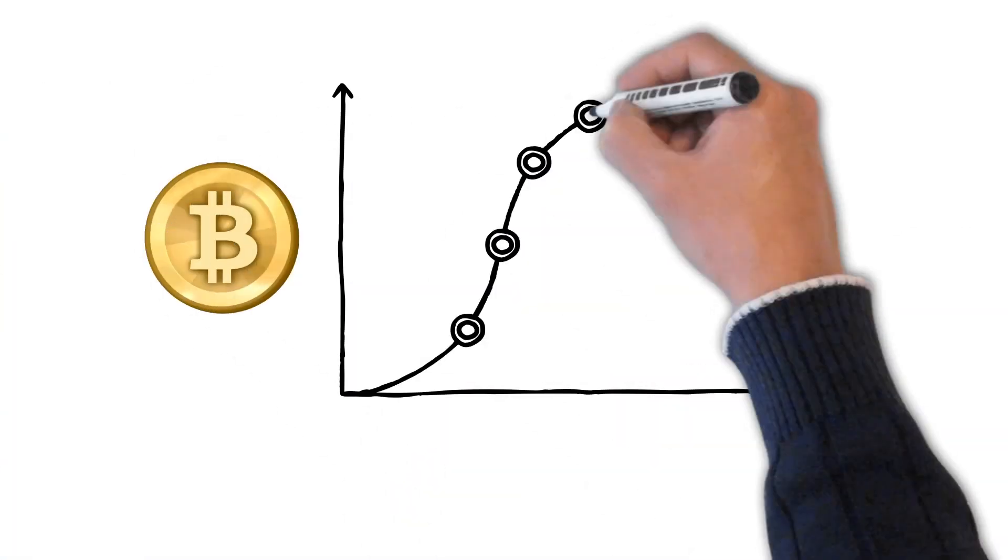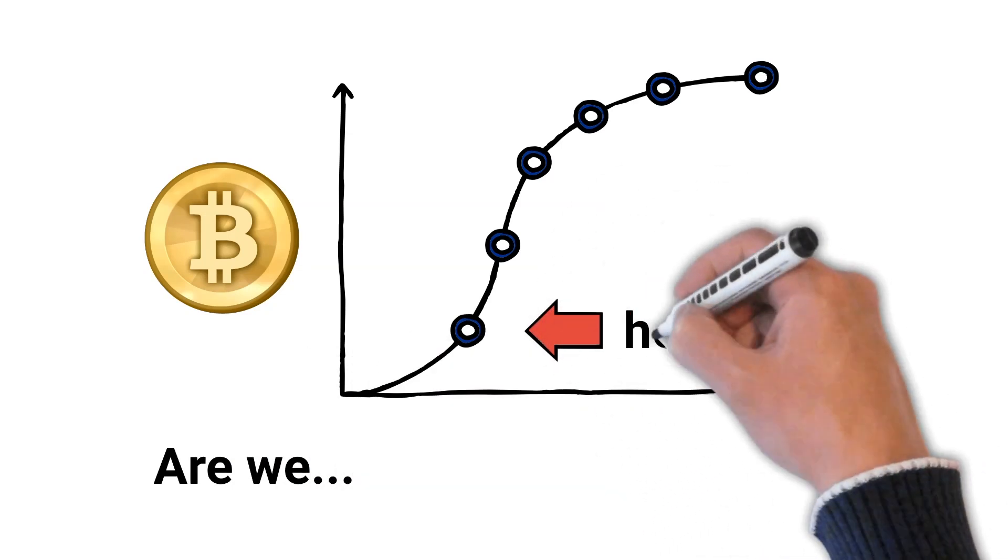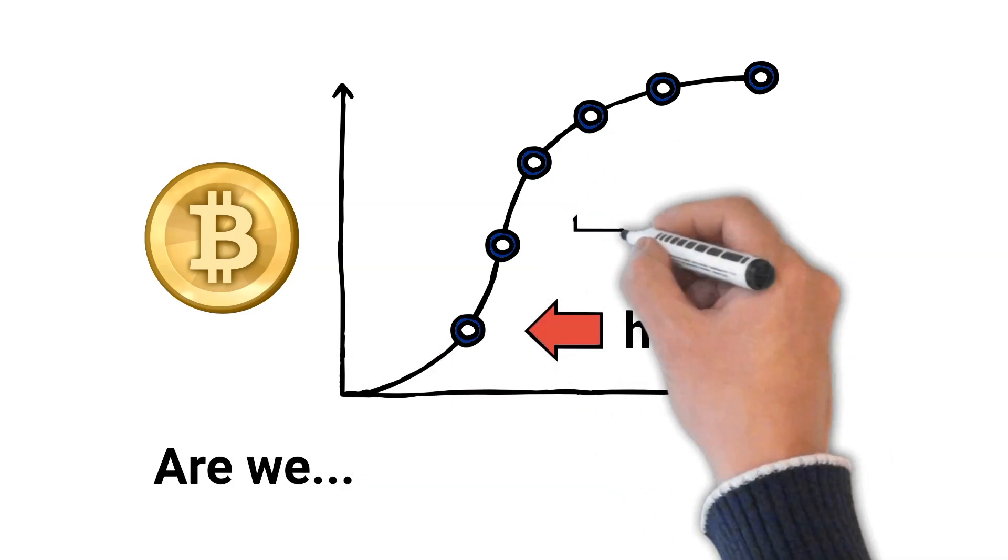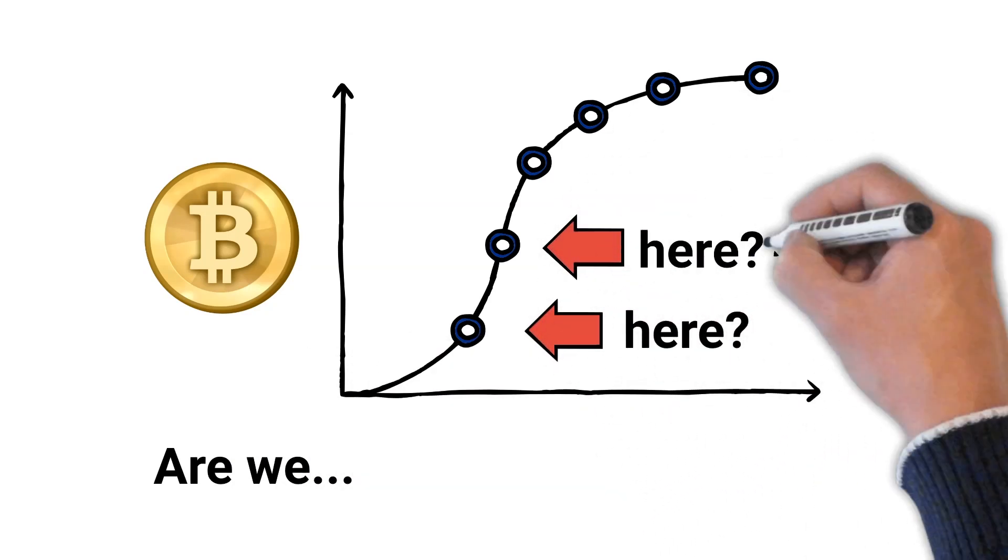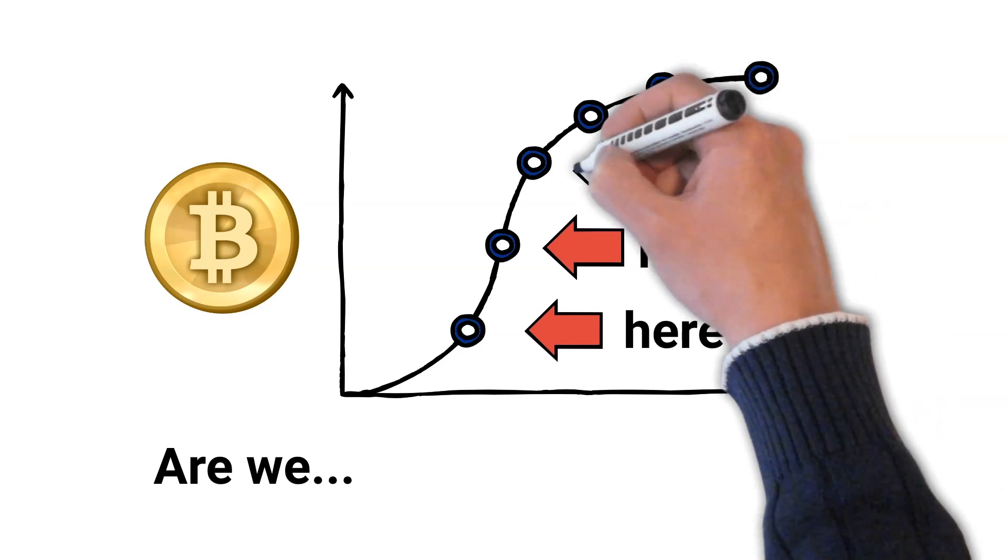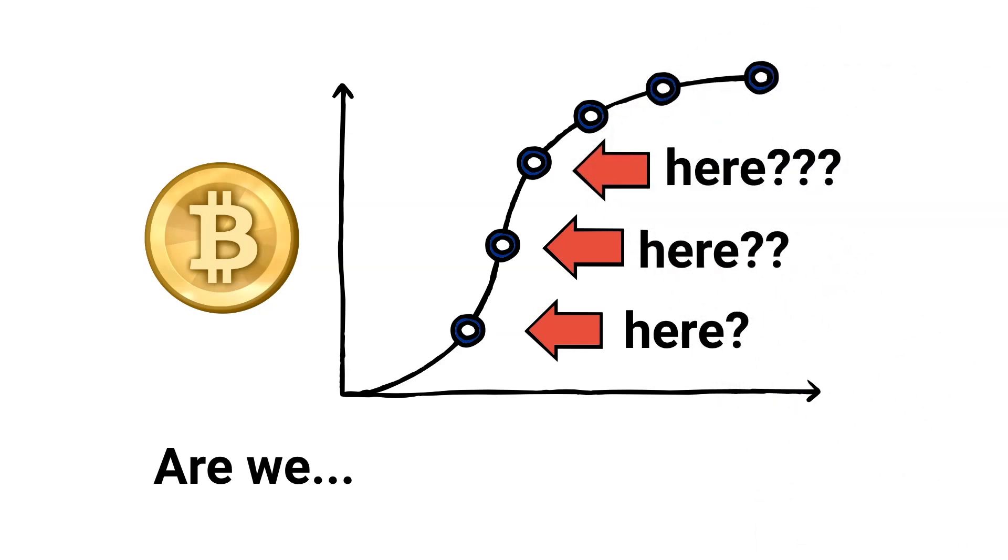While many people have seen hockey stick charts of adoption curves attempting to guess how early we might be in the adoption cycle of Bitcoin and cryptocurrencies in general, these are all just grossly inaccurate guesses.